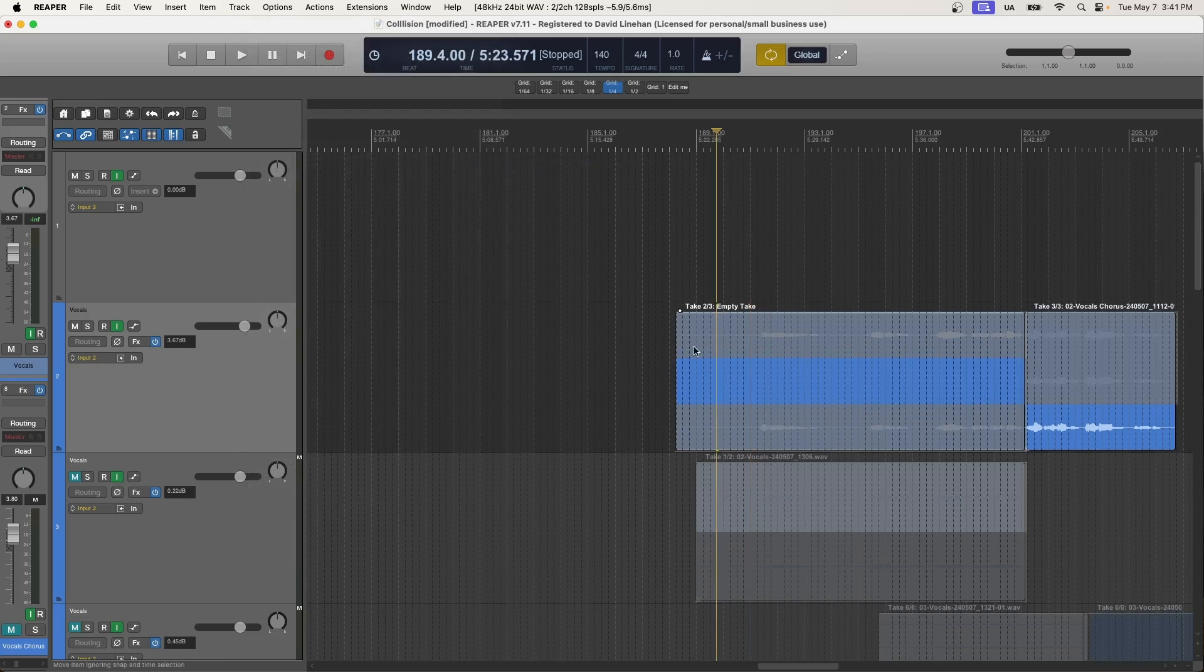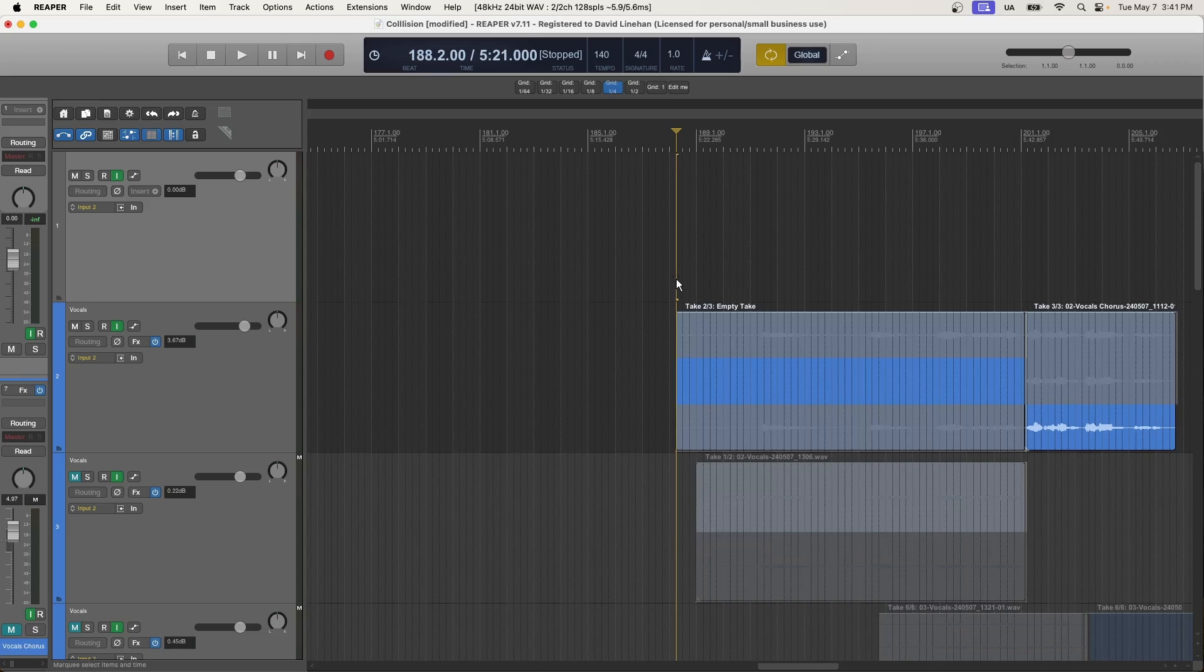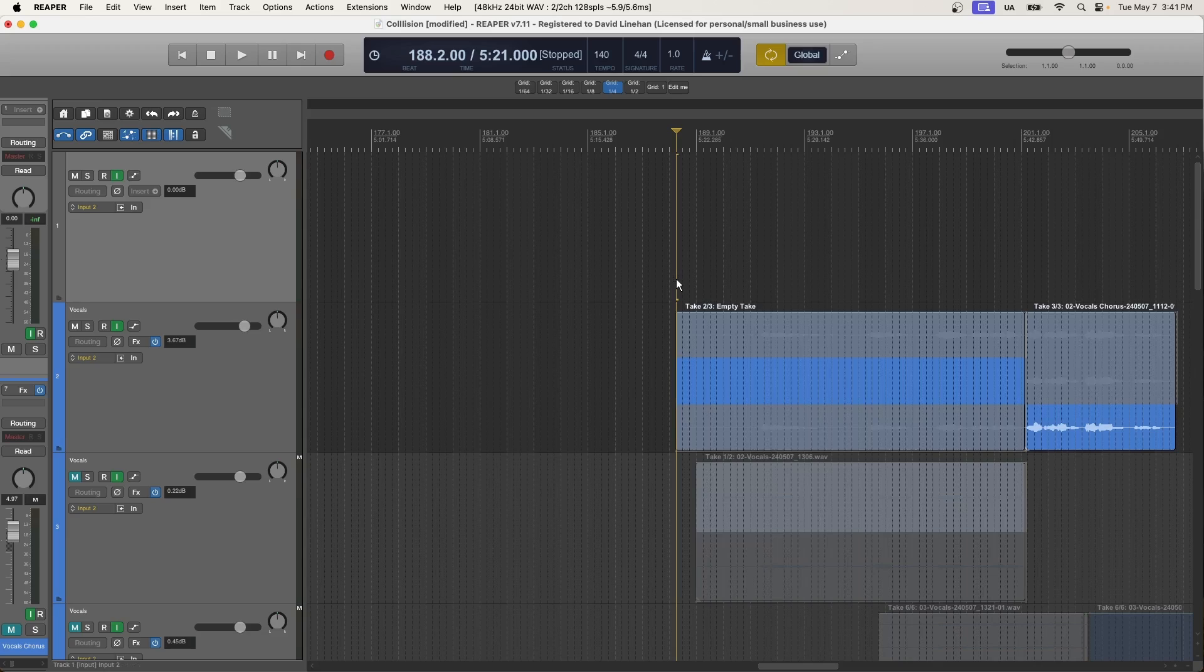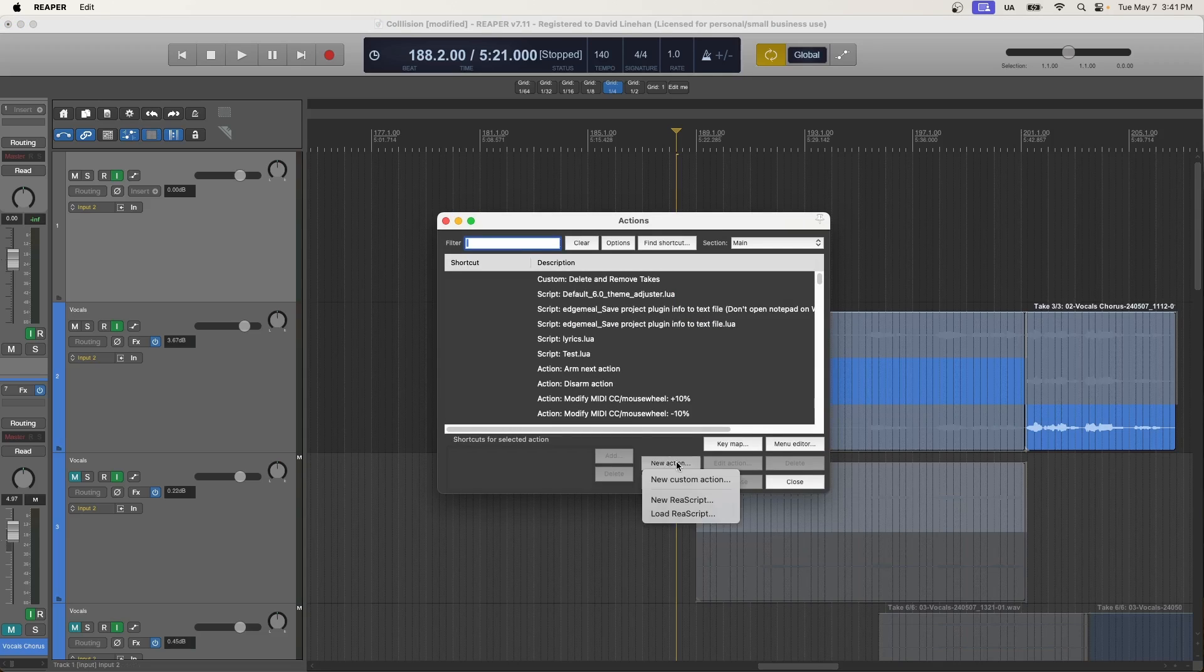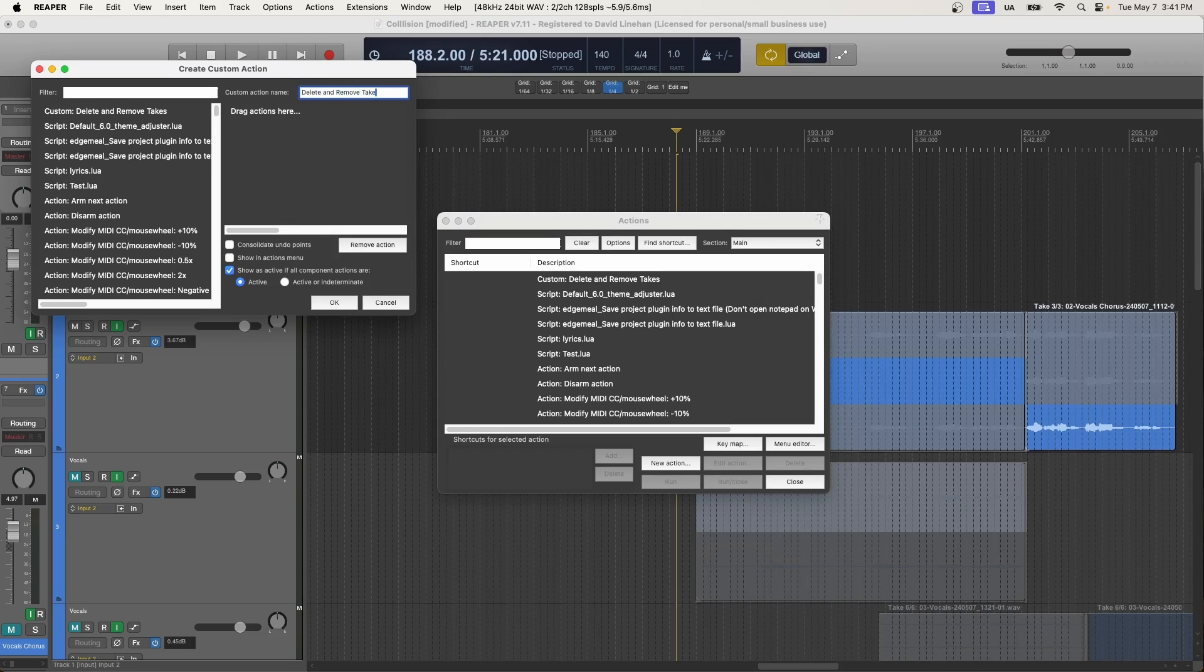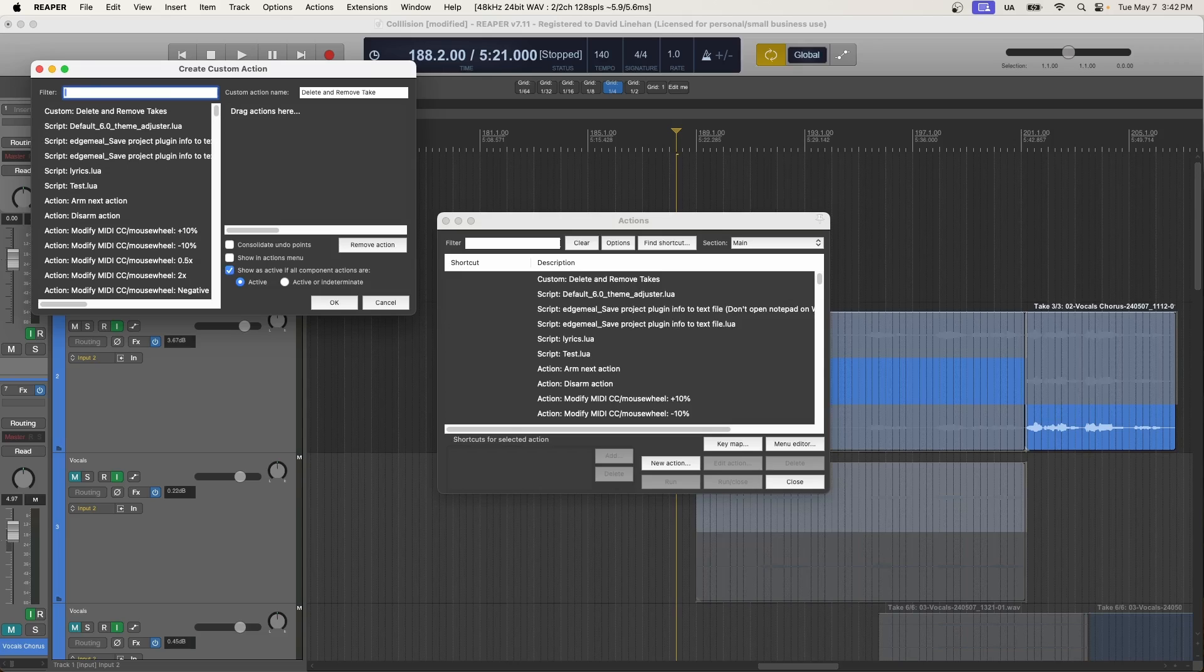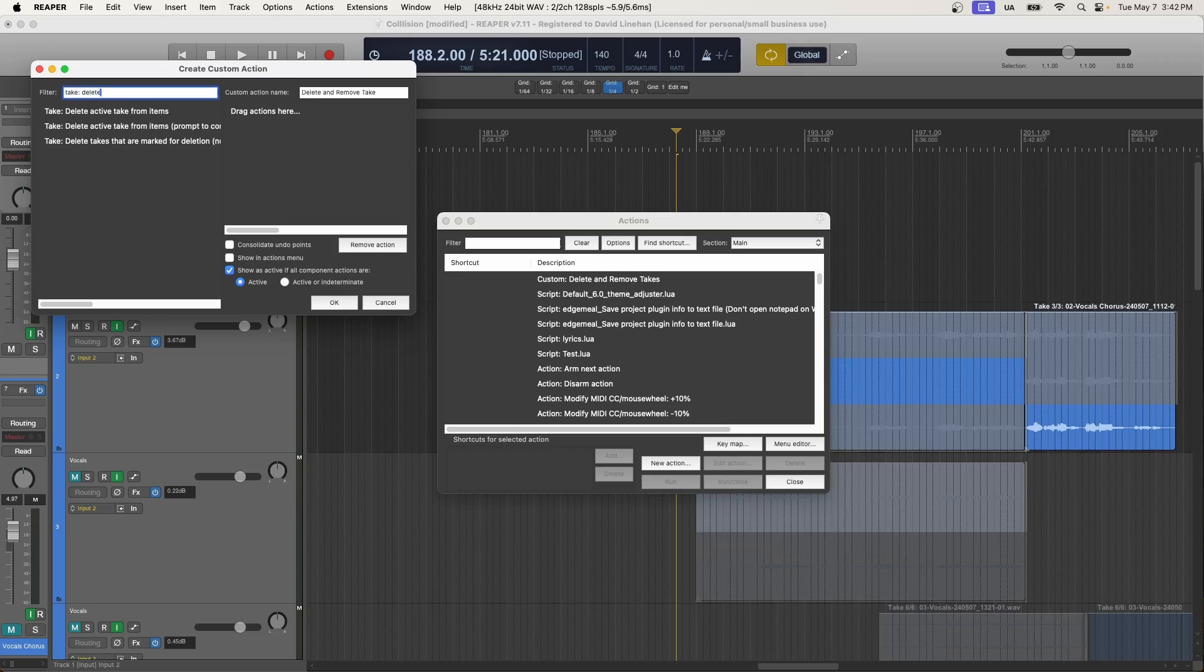And what we're going to do is we're going to create a new action, a custom action, that takes that delete active take action, but also couples it with deleting empty takes. So to do that, again, go Shift question mark, brings up the actions. And then you can do new action, new custom action. All right, we'll give the action a name. And this is going to be delete and remove take. And then what we want to do here is we want to filter on the actions that we want to be associated to this action name.